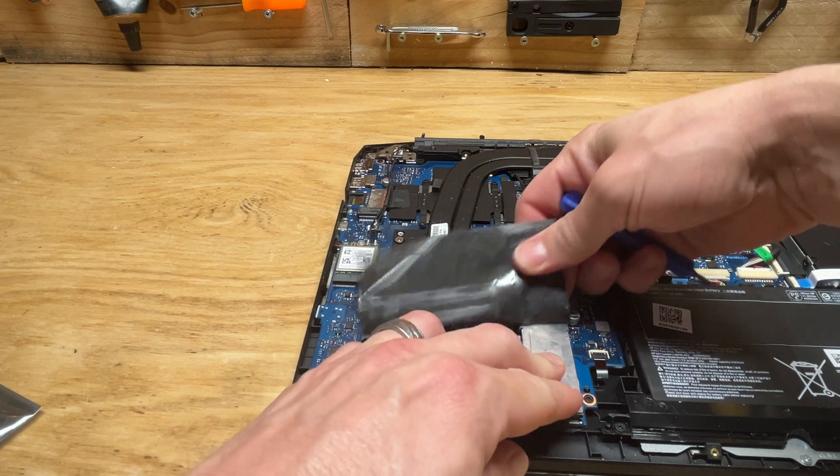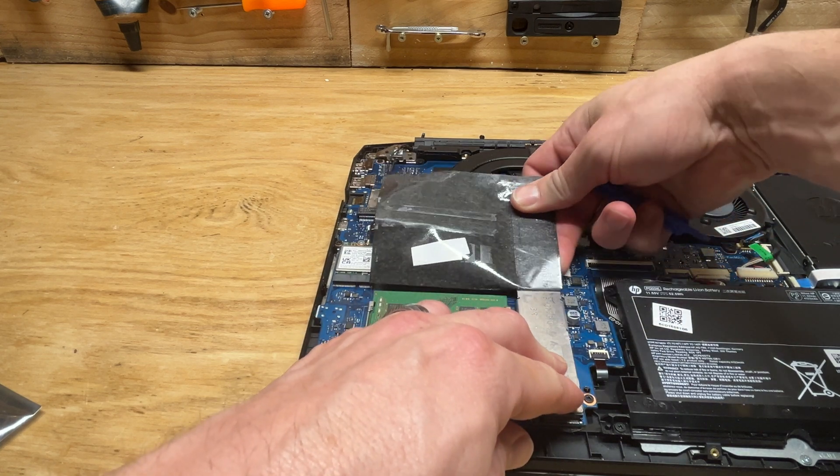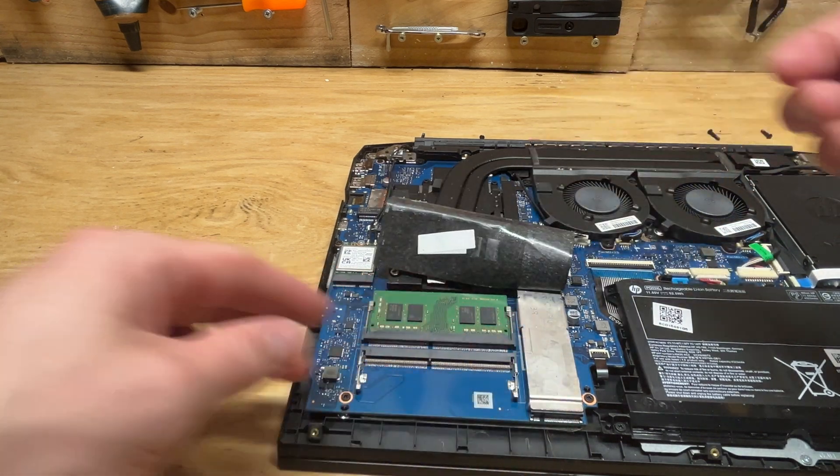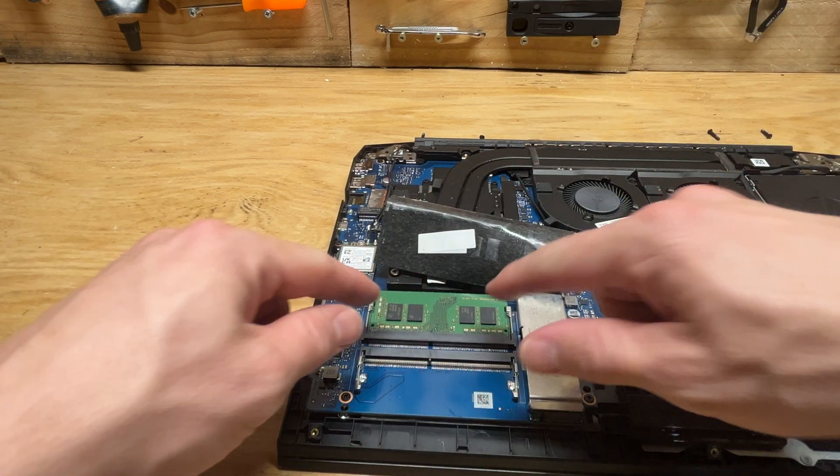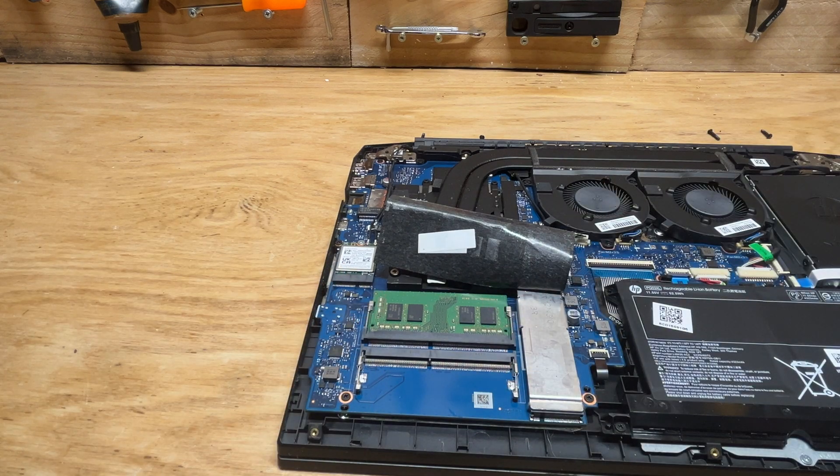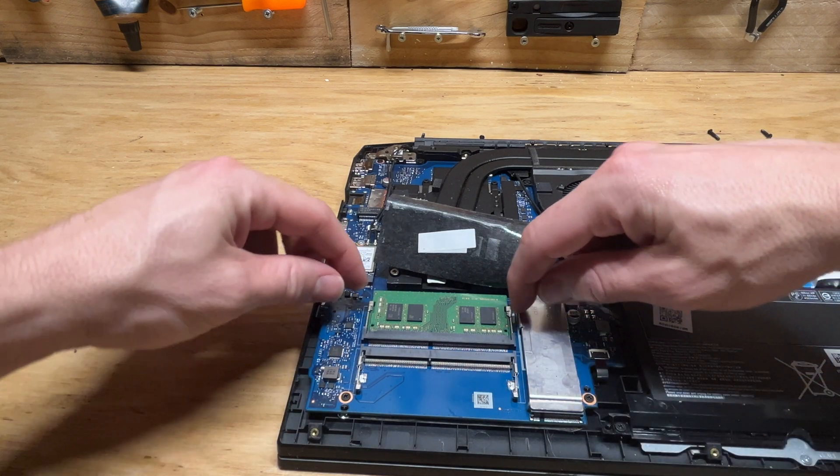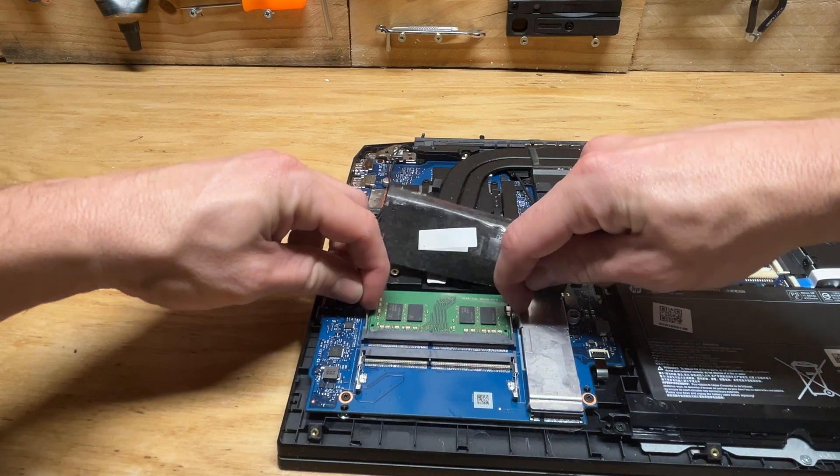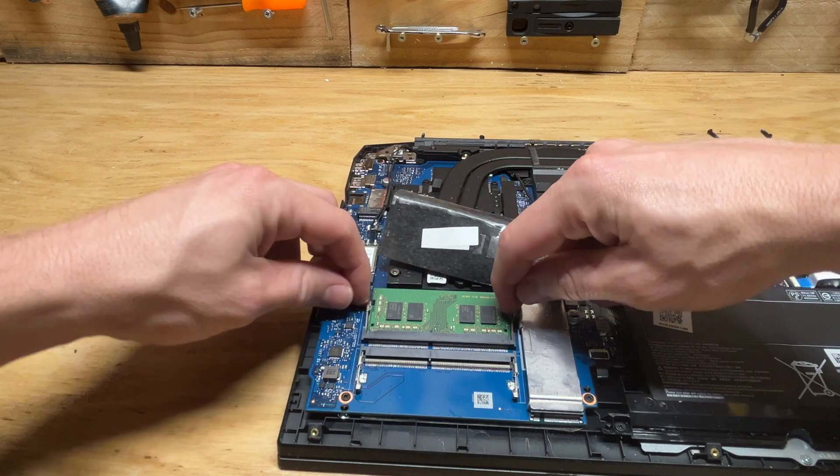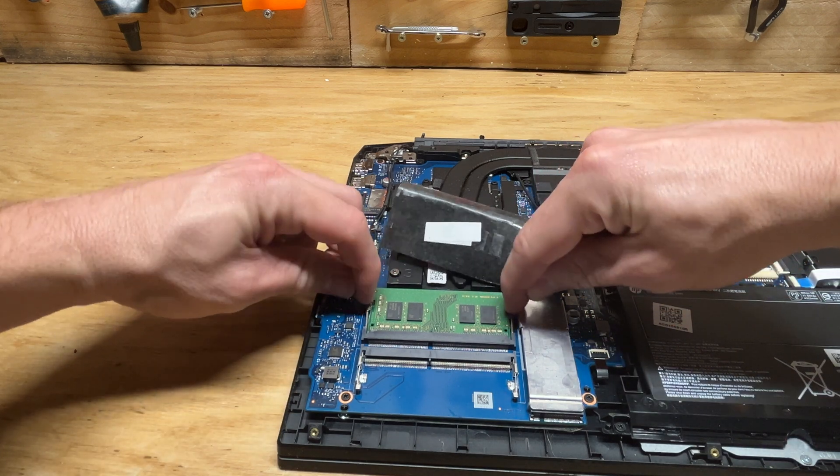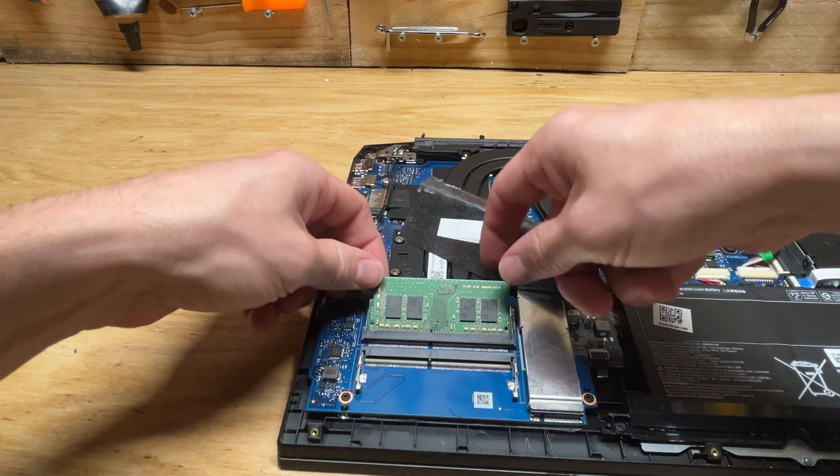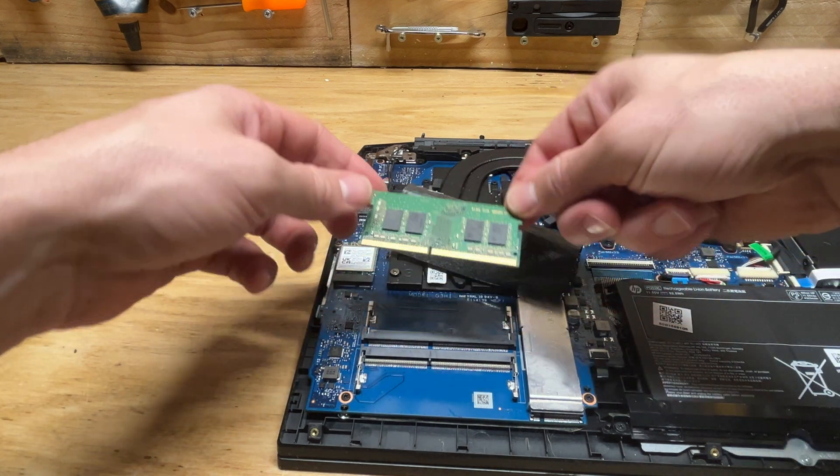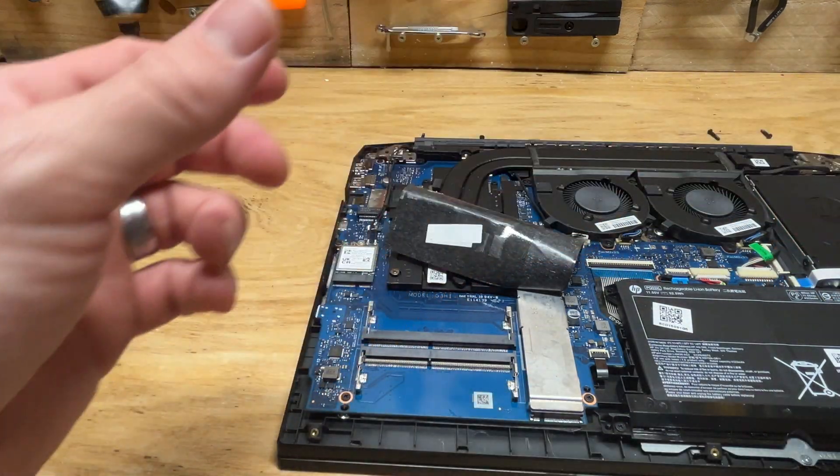You want to hold this piece down. That reveals the 8 gigabyte RAM that's in there now. We're going to take that out - I believe you just pull these tabs back and the RAM pops up on its own. So that's the old RAM.